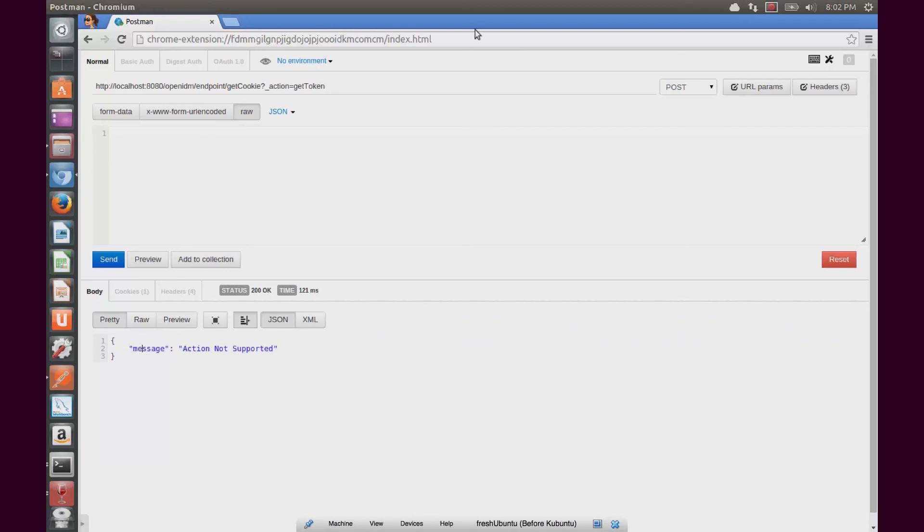So now we have a working endpoint that is providing some useful data. I hope that this demonstration was useful to you today. And happy coding! Thank you!